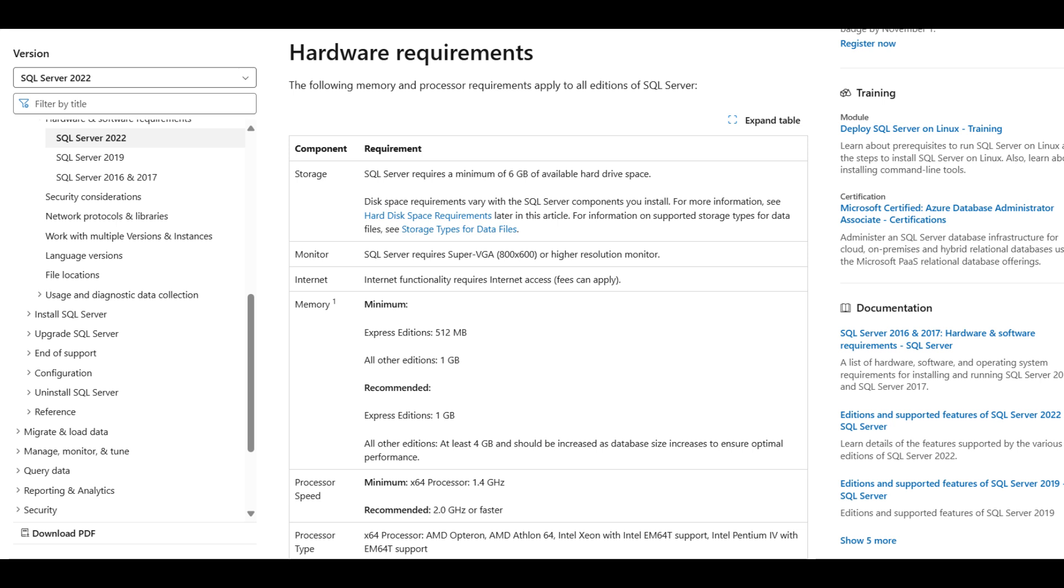We should check the list of requirements before installing. Here are the hardware requirements from the Microsoft website. The main ones to pay attention to are the minimum available disk space of 6GB and 4GB of memory.